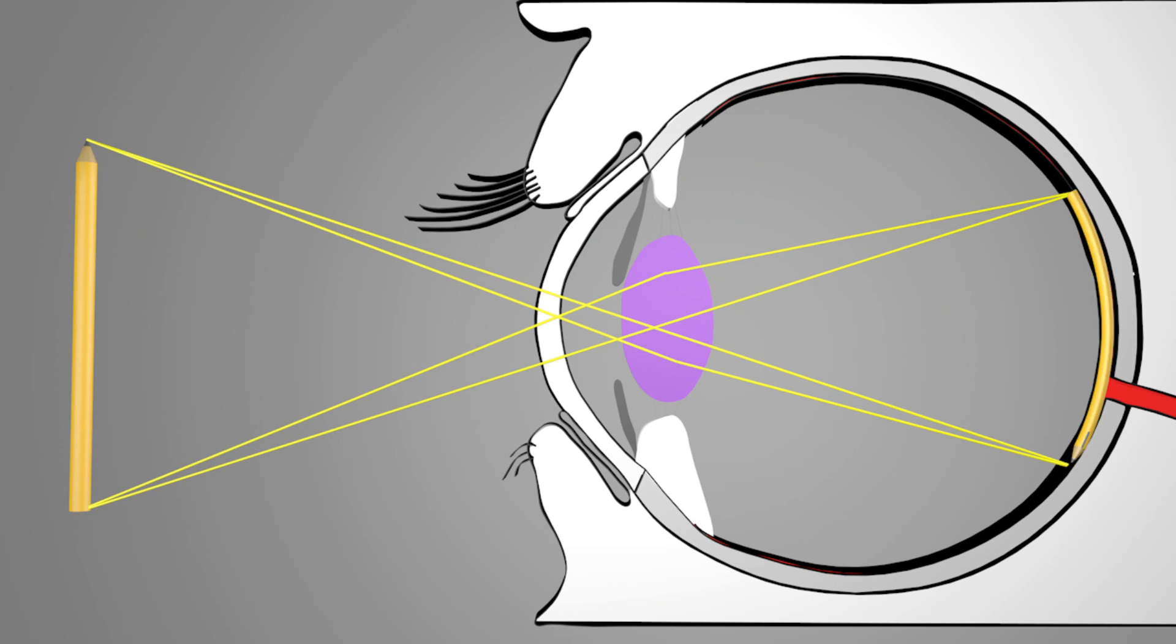As a result, the zonular fibers no longer pull as hard on the lens and it becomes thicker. Now the light rays from the pencil hit the retina again and a sharp image is created. Thank you.